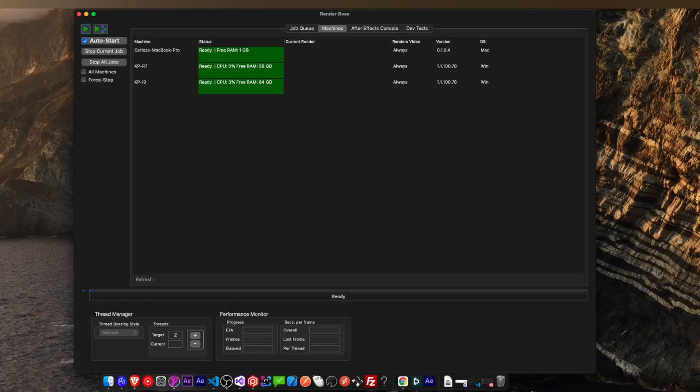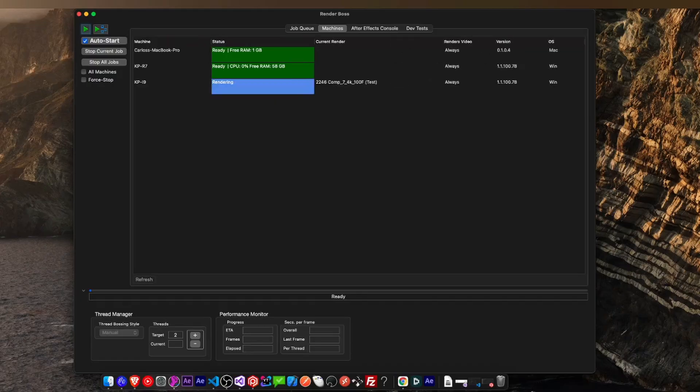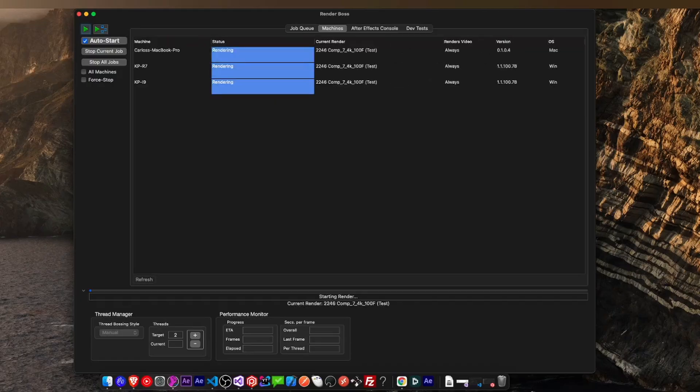So if you have a Mac, or several, you can already use Render Boss for what it does best, which is render with multiple threads or multiple machines, and the license is cross-platform, so you can mix and match Macs and PCs in the same network.